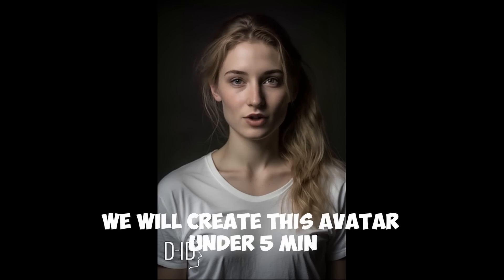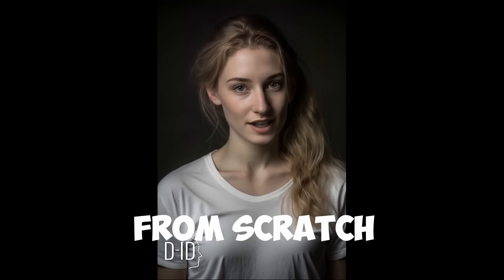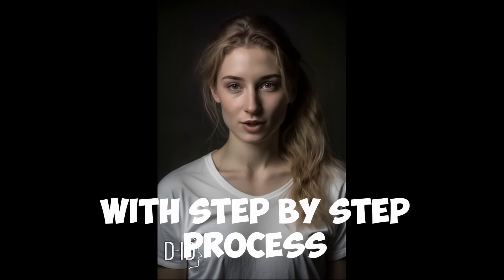As you can see, I was created using a combination of cutting-edge AI tools and techniques. I may not be a real human, but I can still communicate and engage with you just like one.